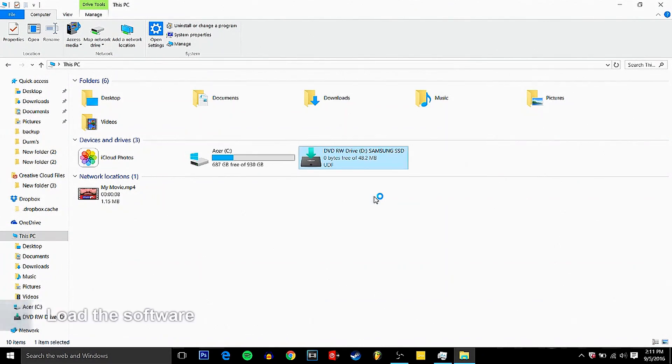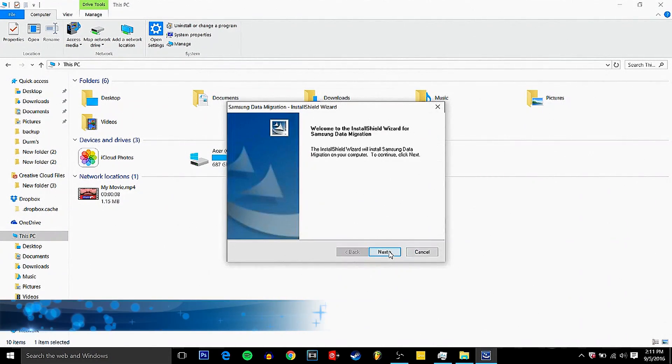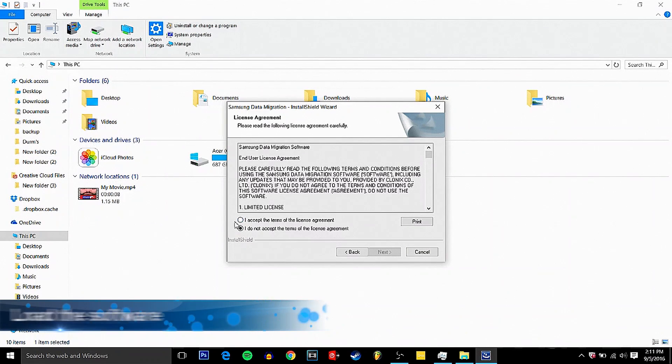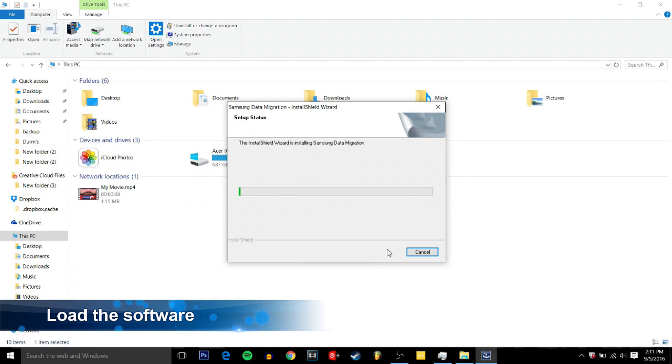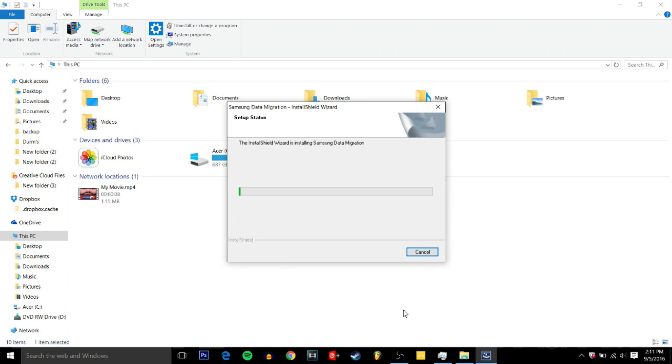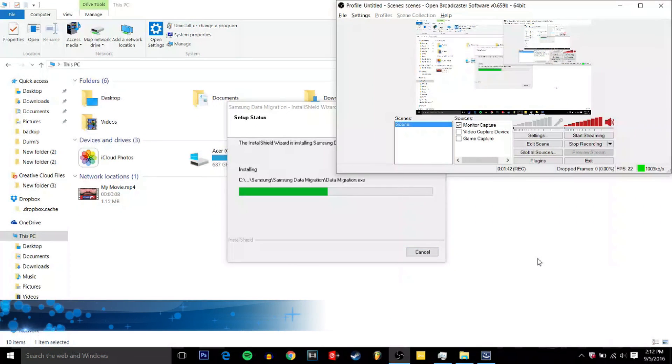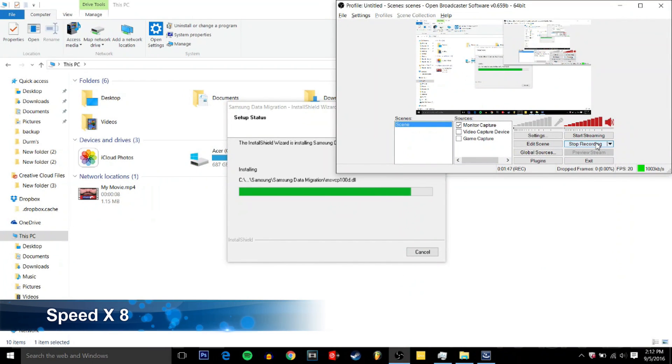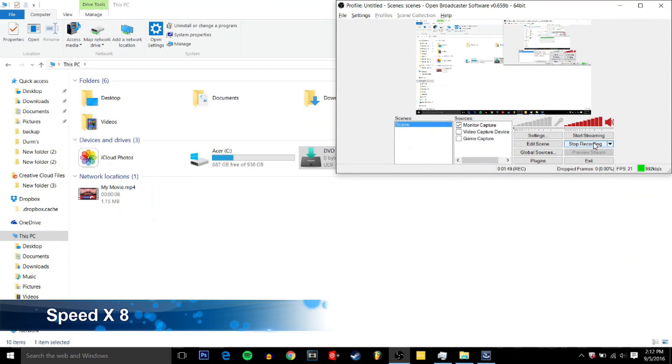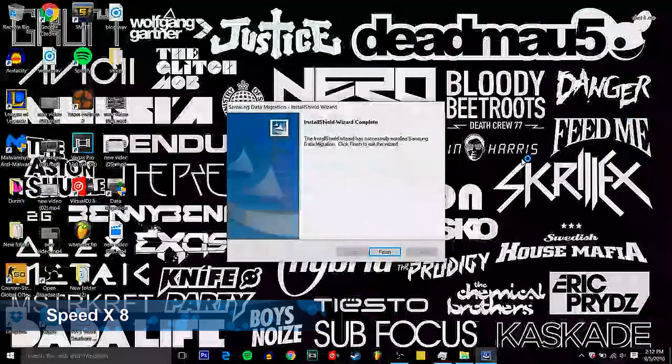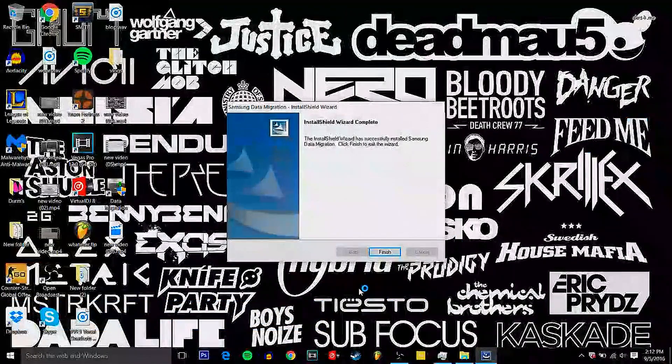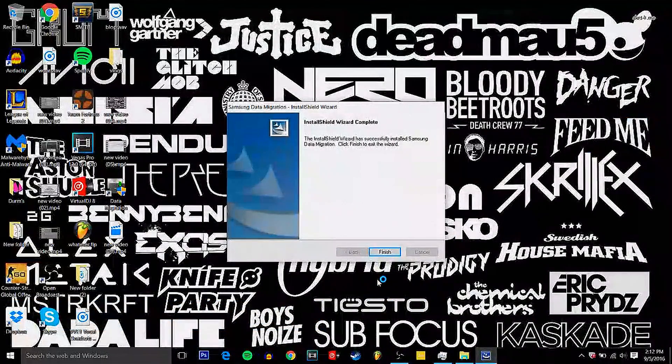So first let's install the software. Samsung's migration software and just go through the standard steps of installing it. Afterwards it will give you the option to do an update to that software. I just do the update because I want to get the latest and greatest but if you just installed it from the CD it's fine.